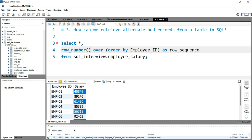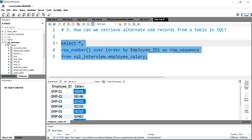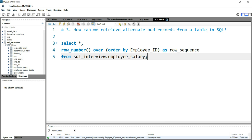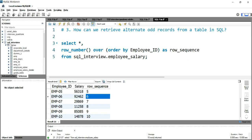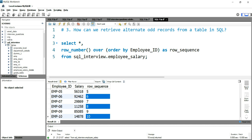We need to give brackets here. Before running this query, note that employee one is on row number one and employee two is on row number two. After running the query, employee one should be on row_sequence one, employee two on row_sequence two, employee three on row_sequence three. Running the query confirms this — employee one is on row_sequence one, employee two on row_sequence two, employee three on row_sequence three.